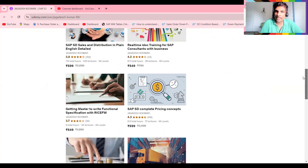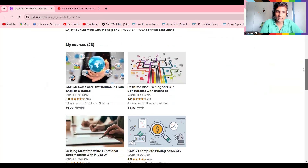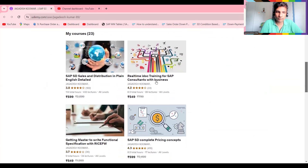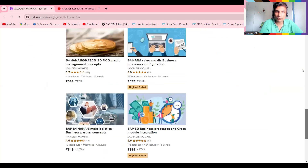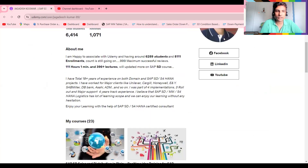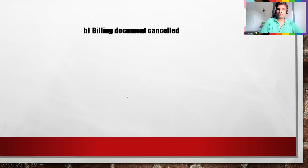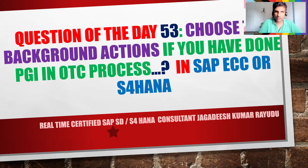If you really want real-time access, you can try these two courses on getting mastered in functional specification and IDocs. I have a lot of courses including pricing. I'm providing the links below this video — if you really want them, you can give it a try. Thank you so much, wishing you all the best.